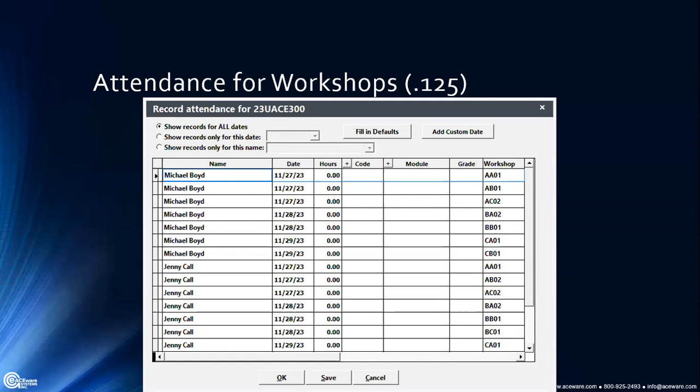Attendance for workshops — this has been a long time coming. It used to be that for a workshop course, attendance would just be per day, so a student like Michael Boyd would only have three date entries. Now it's listing every single workshop he is in — he's got workshops on the 27th, two on the 28th, etc. — and it shows the workshop codes off to the right so you can reference those as needed.